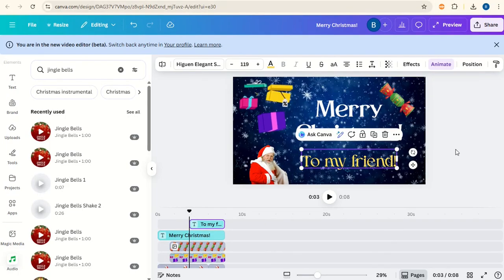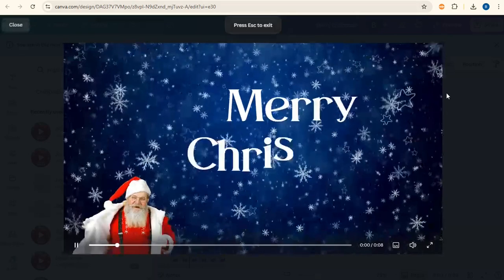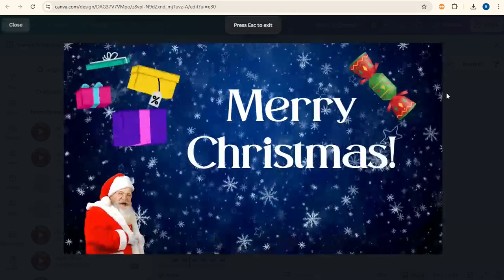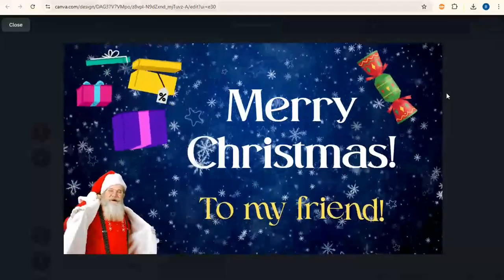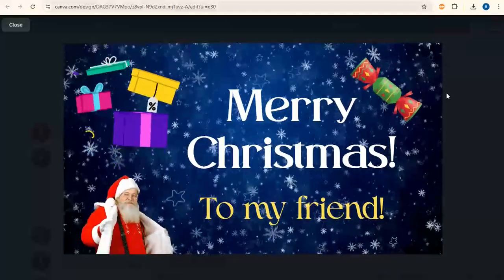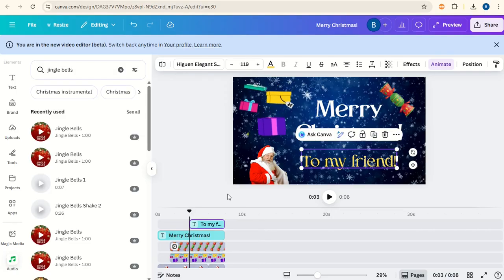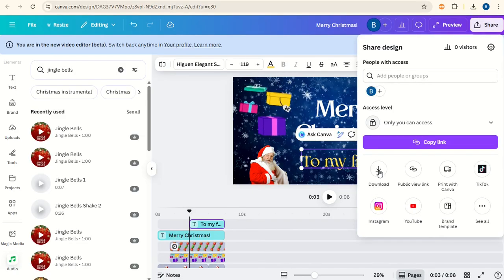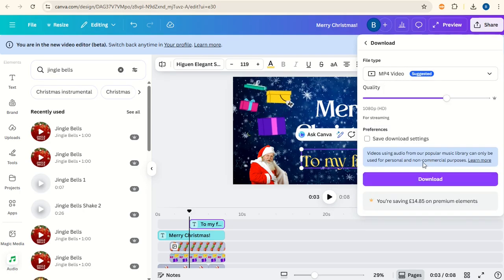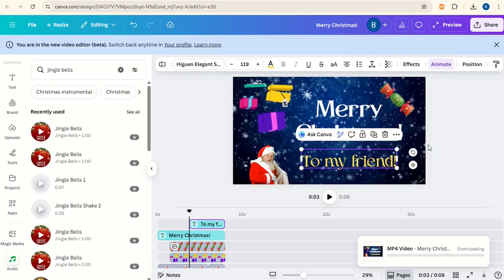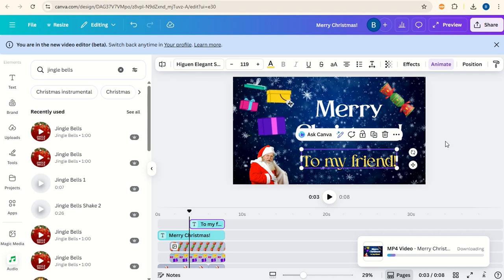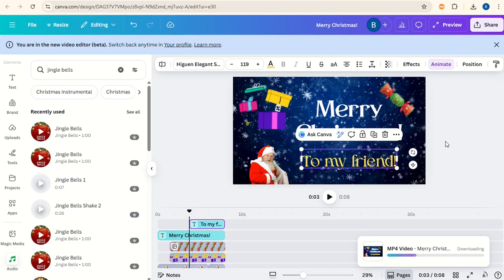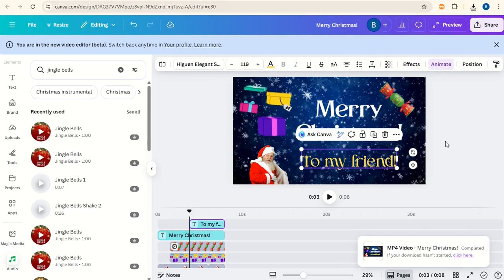Let's just play everything together and see what we've got. Once you've got everything as you want it to be, go to share, download. Download as an MP4 in the quality that you want it and click download. Then you'll be able to send that video off to one of your friends through email or send them a link so that you can wish them a Merry Christmas. I hope this tutorial has been helpful for you today. Please do subscribe to the channel to learn more about Canva.